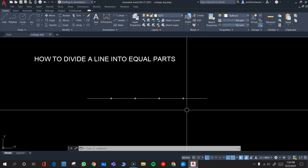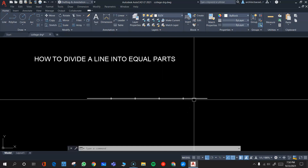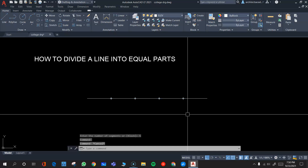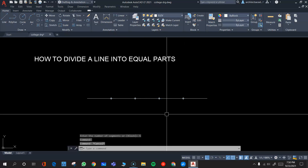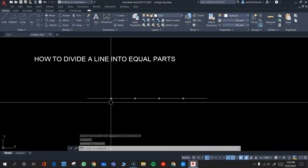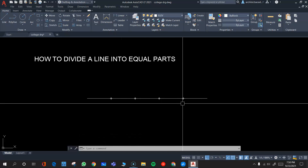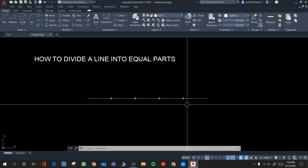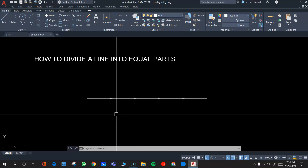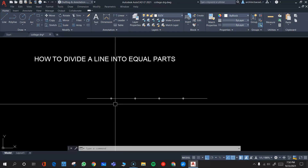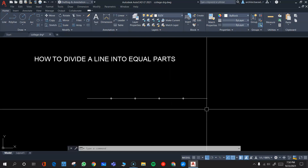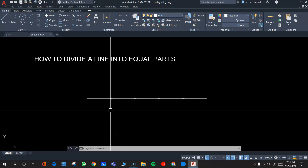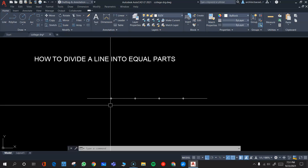This line has not actually been divided into separate parts. If you click on the line, you will observe that it is still complete — it has not been broken into pieces. Only the markings have been made on it. These are just points which have been marked on the line, from where you can do further drawing.